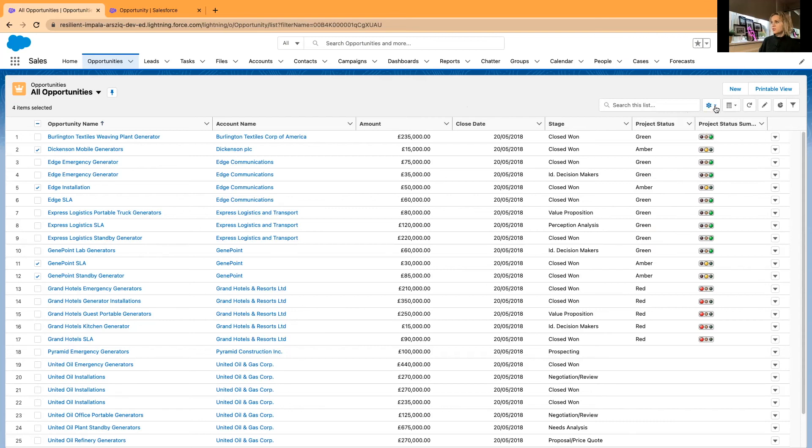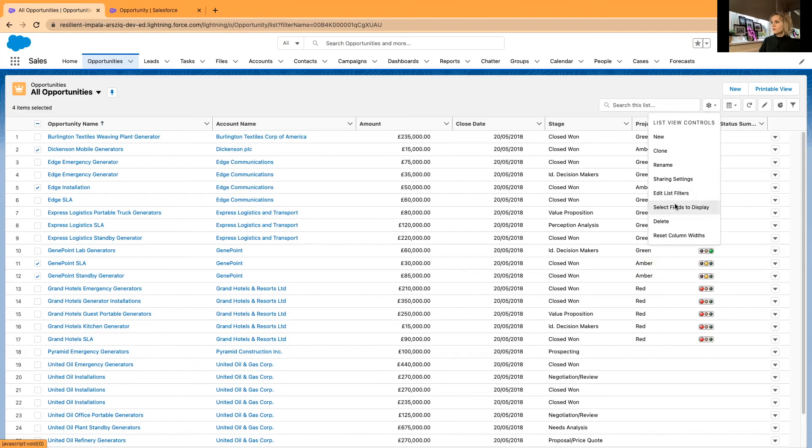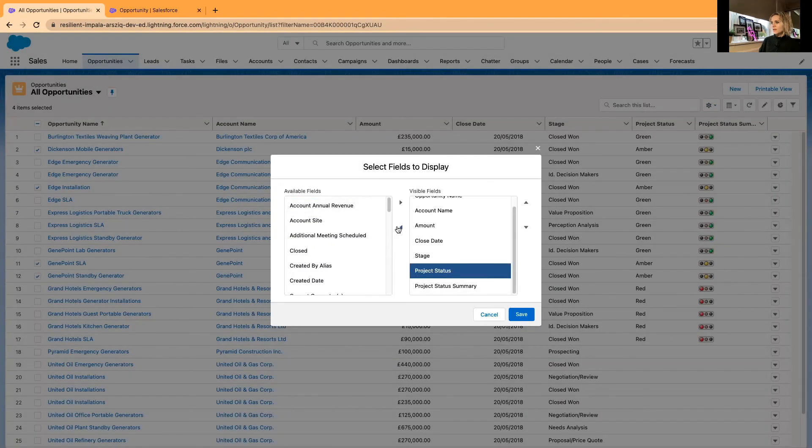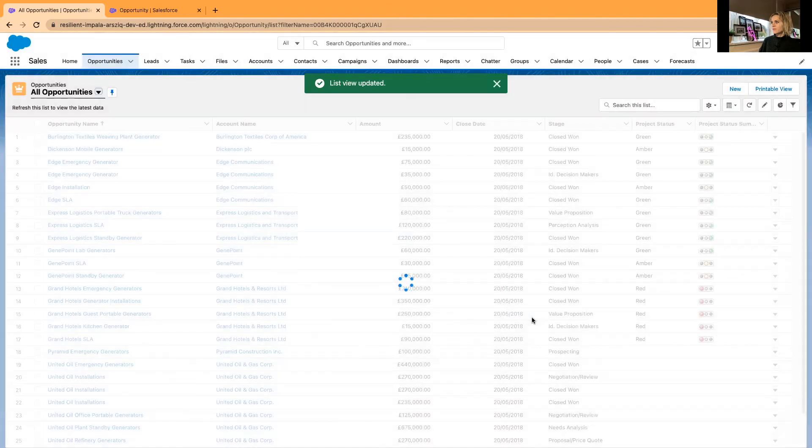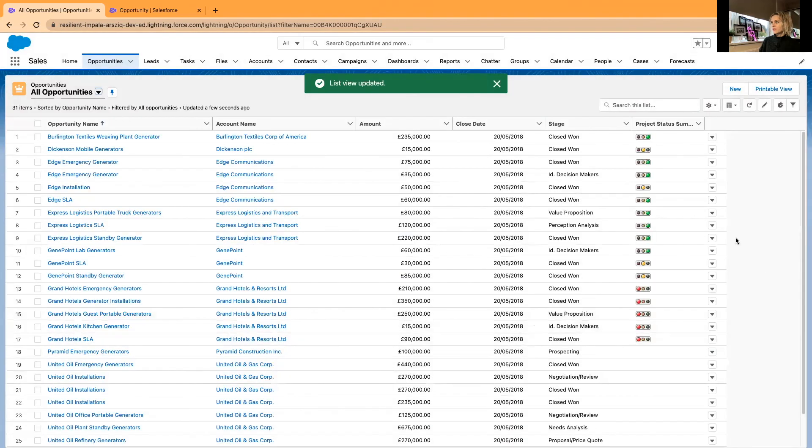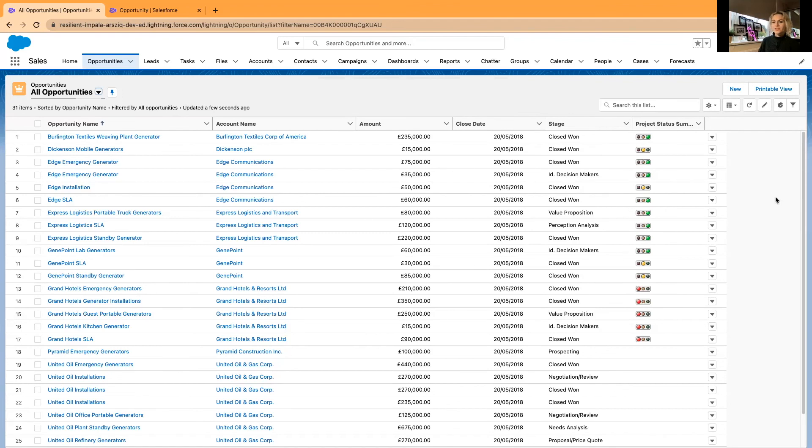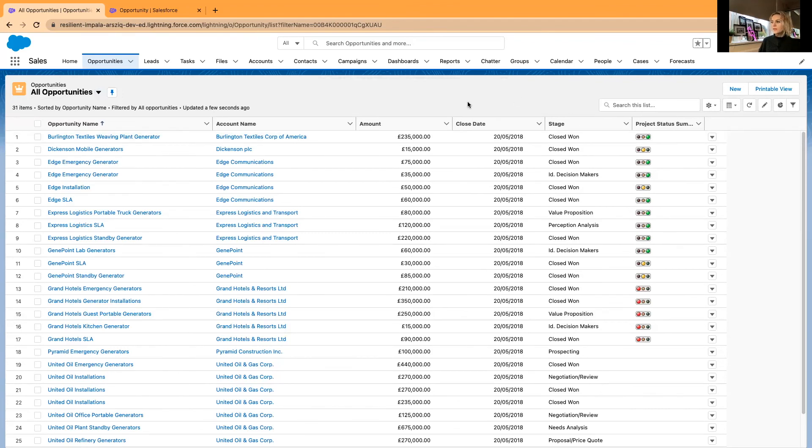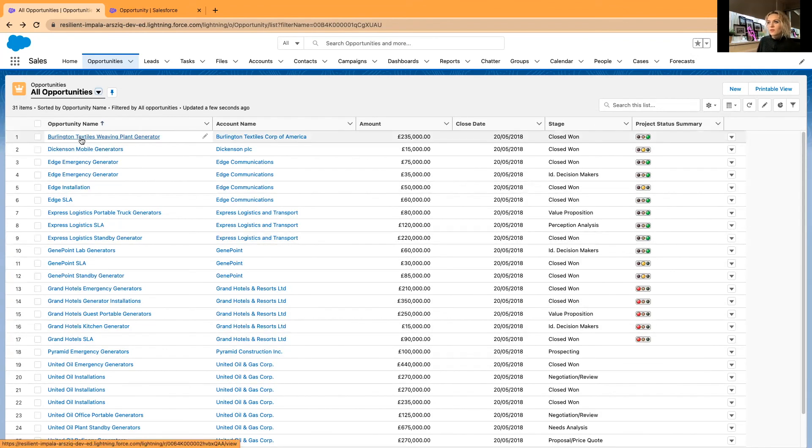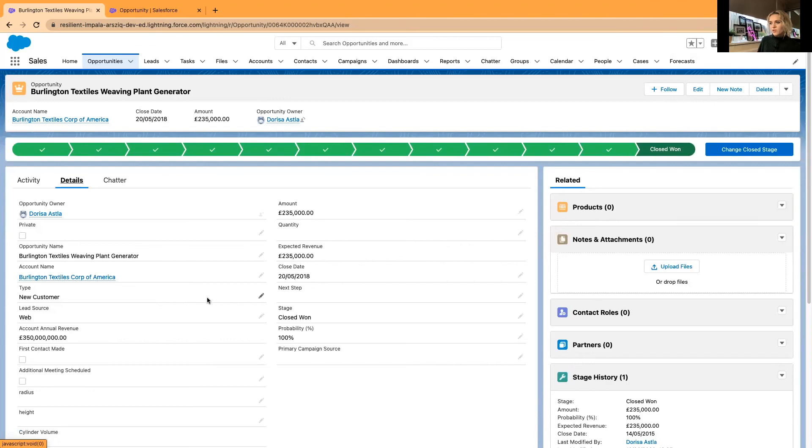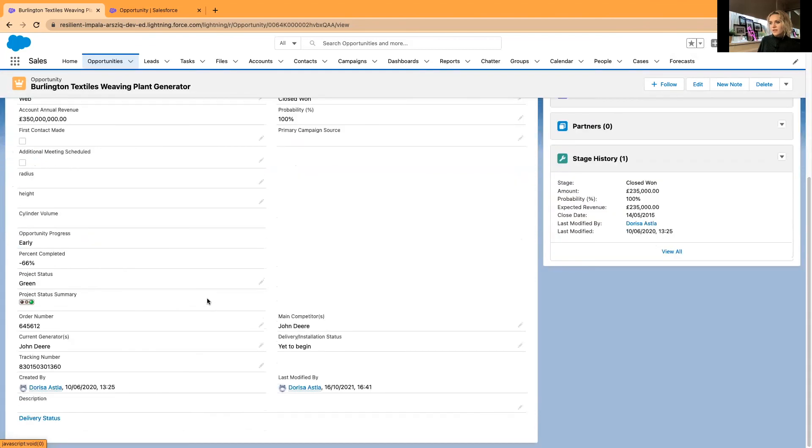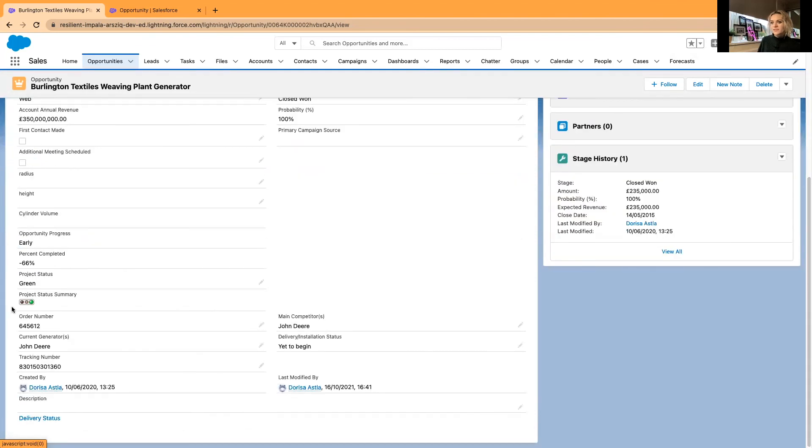Let's remove the project status now and leave only the summary field. Now you can better see visually which opportunities are doing very well. If I go separately to this Burlington's opportunity, I've added the traffic light system to our page layouts. I can see it in here as well, project status summary.